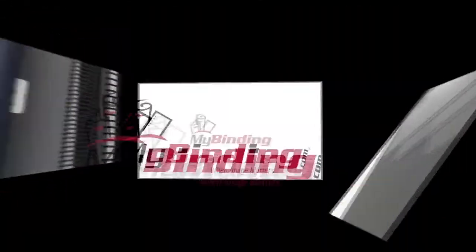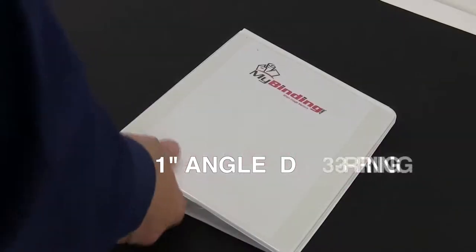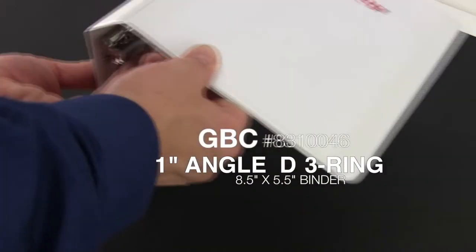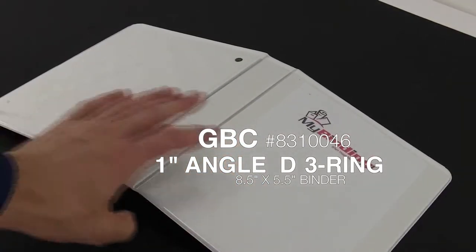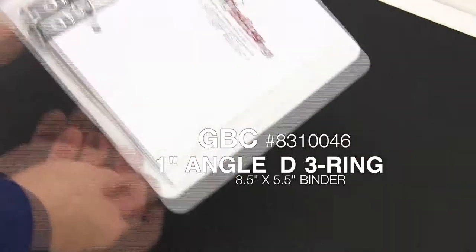Welcome to MyBinding video. Let's have a look at GBC's 1-inch Angle D 3-ring 8.5 x 5.5 3-ring binder.